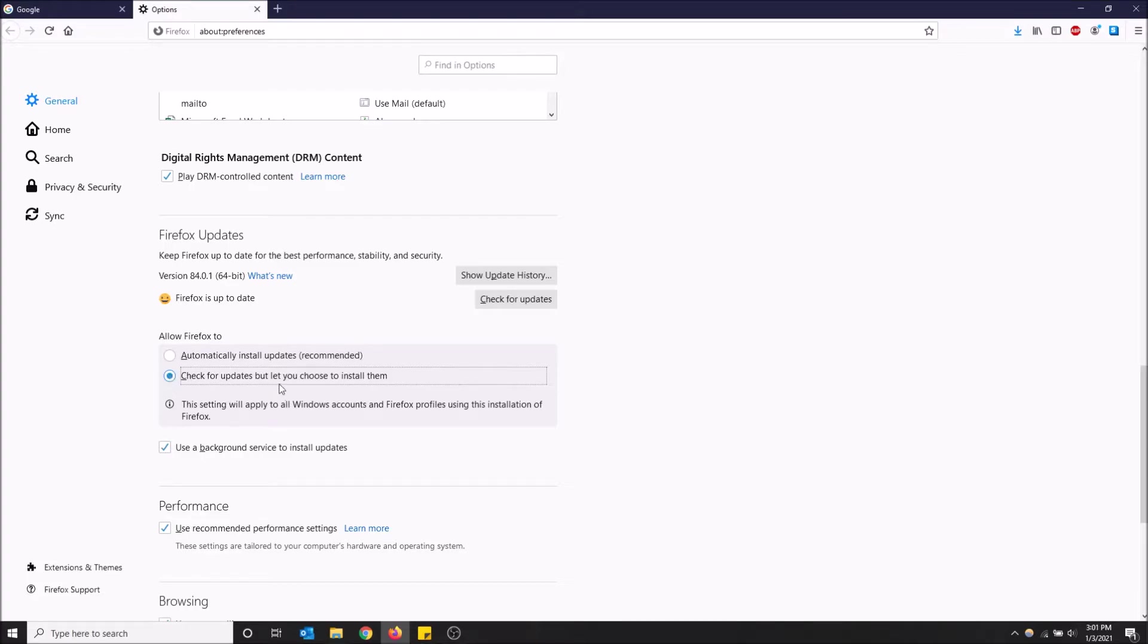You can check for updates but let you choose to install them. So Firefox will tell you when there's an update available but you don't have to automatically install it. You can choose decline and it'll just go away.